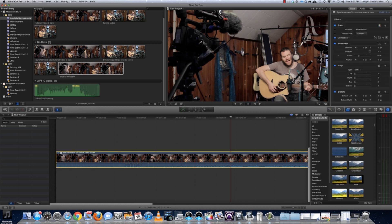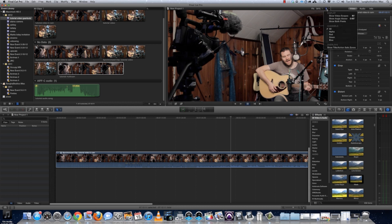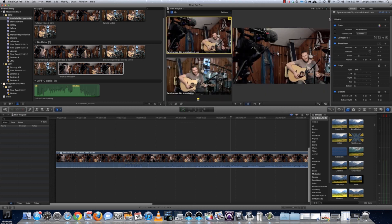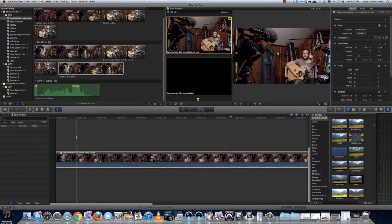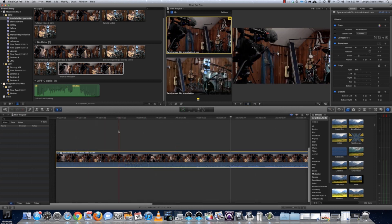What I need to do next is go into this window here. On the top right there's like a light switch — on that light switch I need to Show Angle Viewer. What that does is it allows me to switch from one camera to the next while I'm playing it.